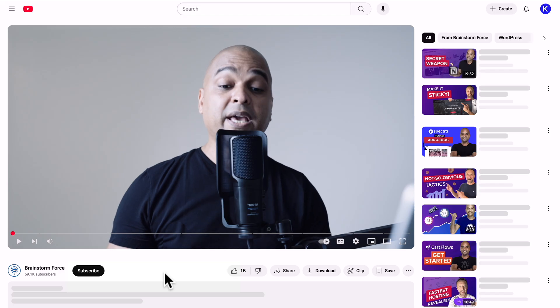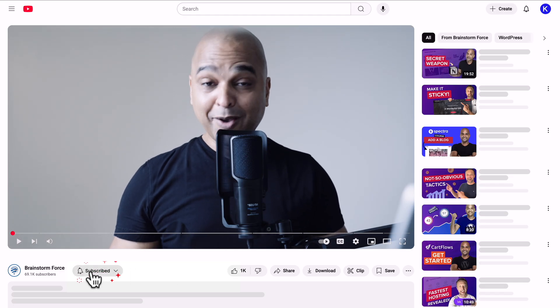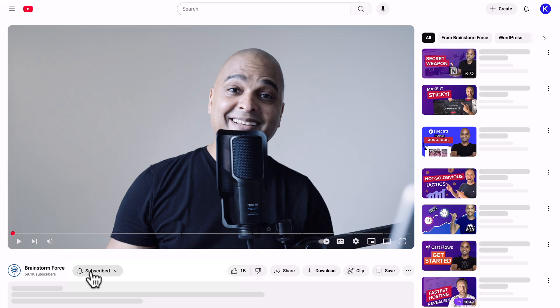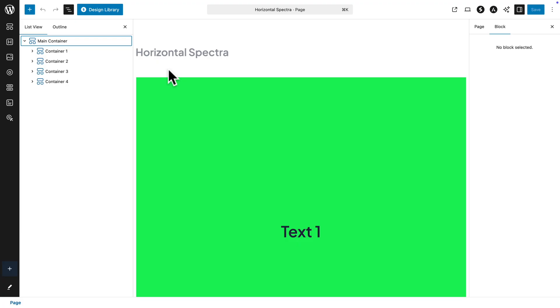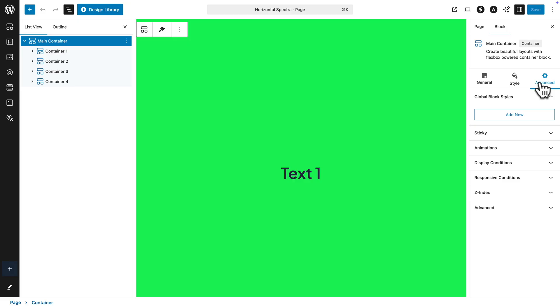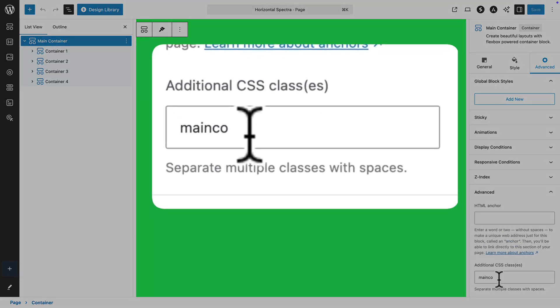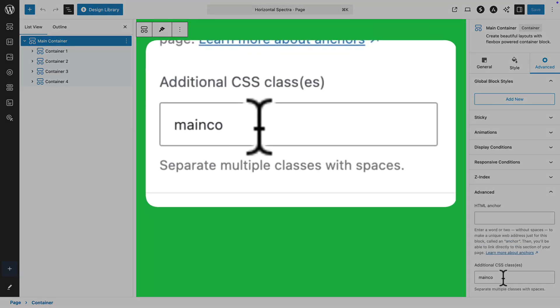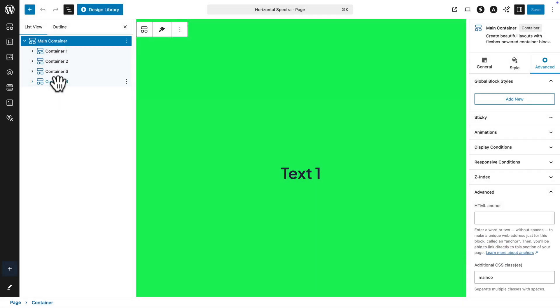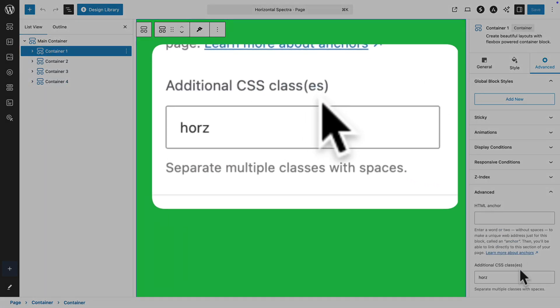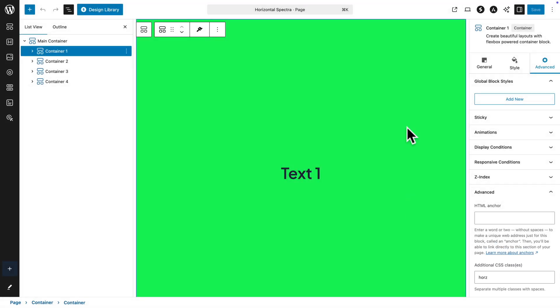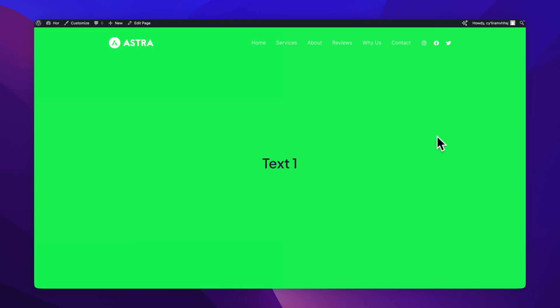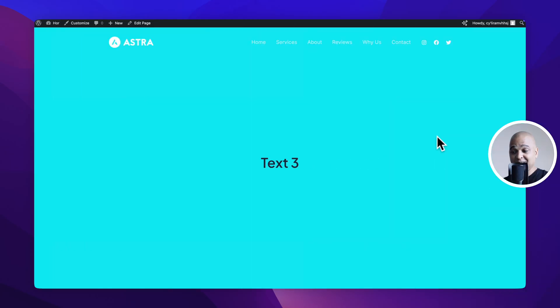Now in case you're using another page builder like the Spectra page builder for example it's exactly the same principle. We have here our main container and if I click on it and go to advanced, advanced you can see we have our main-cont class added here. And if I click on any of the containers so let's pick container one, same thing we have the hors CSS class. And now if I preview my page and I start scrolling as you can see it's working beautifully.